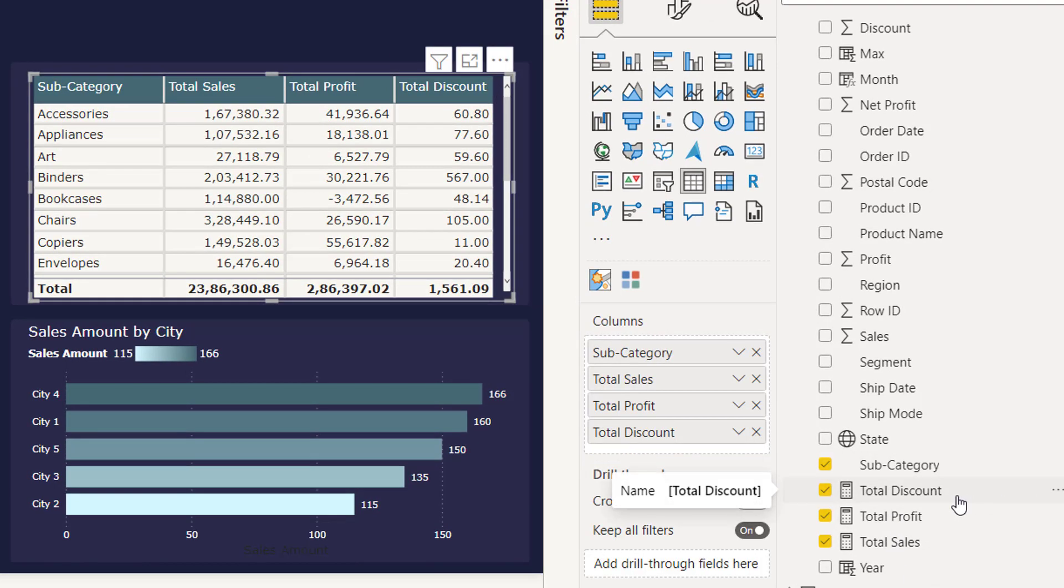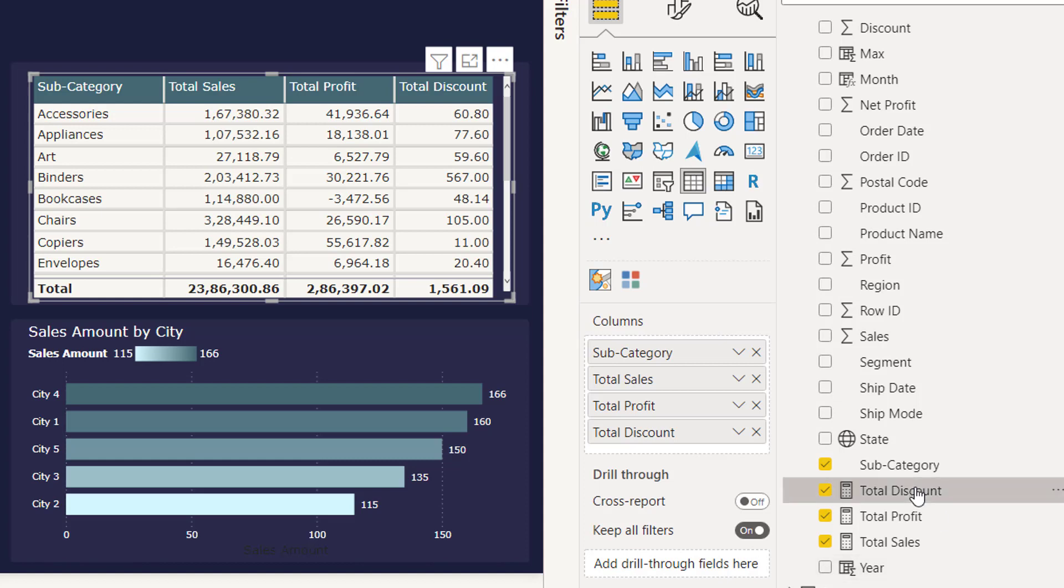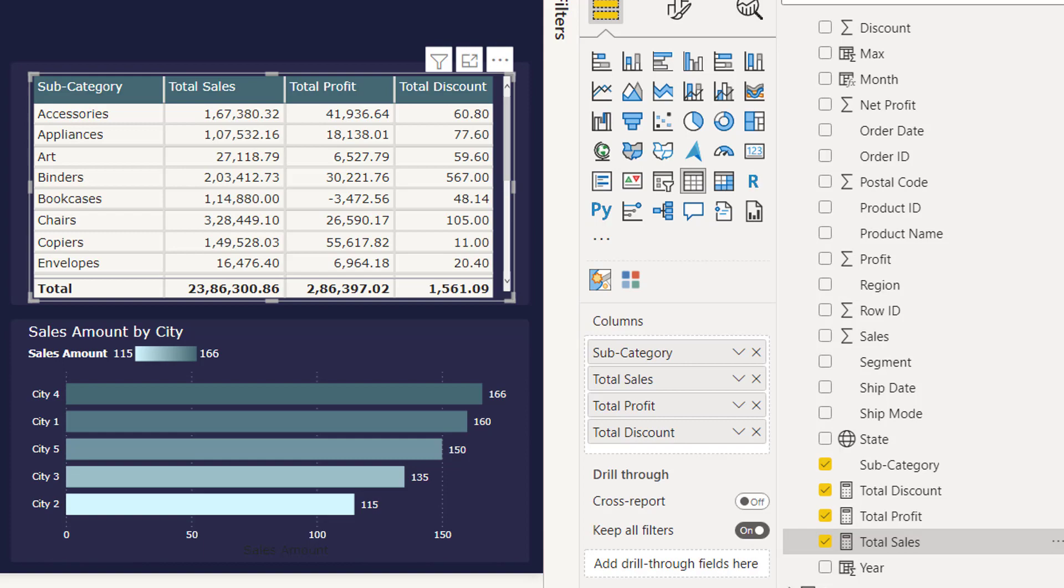Total discount, total profit, total sales - I need to format them as per currency format. So if I try to select these measures I cannot select it because Power BI does not let me select multiple measures.